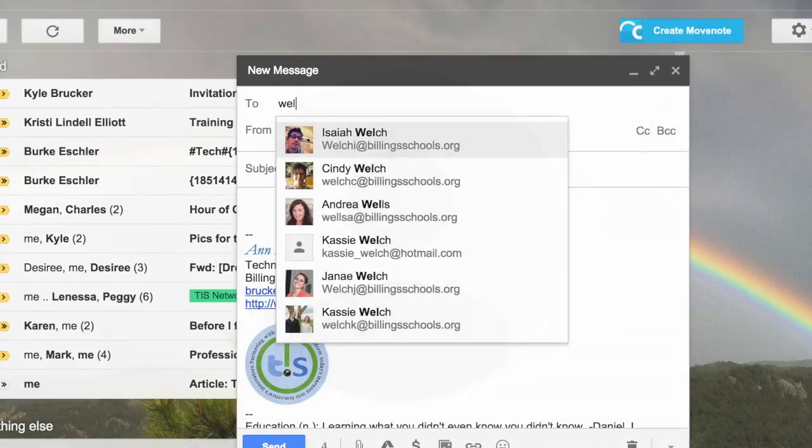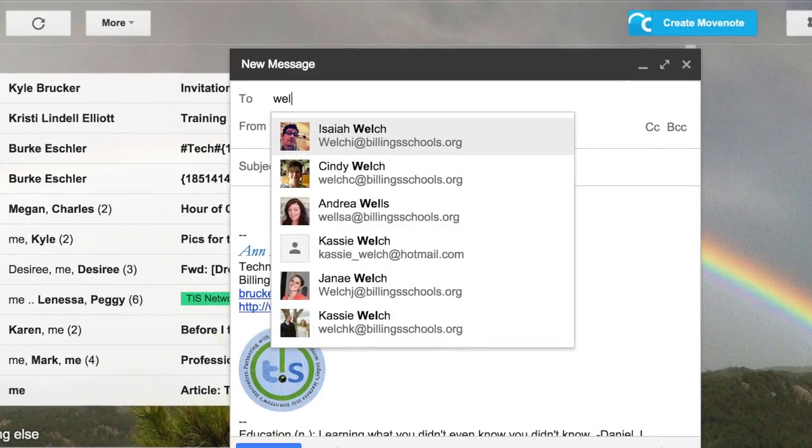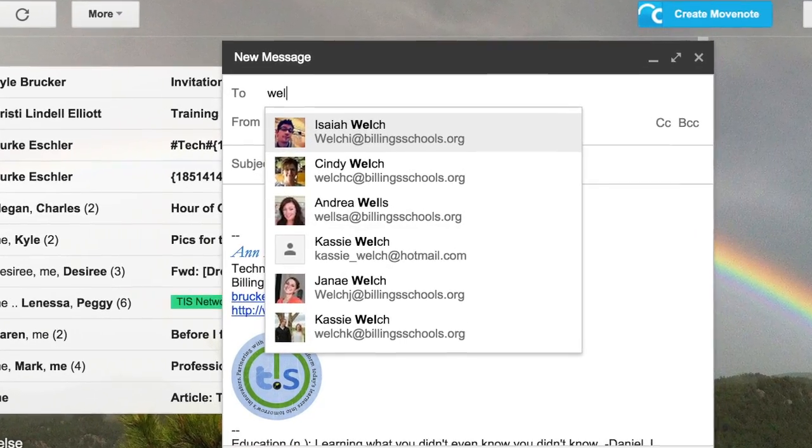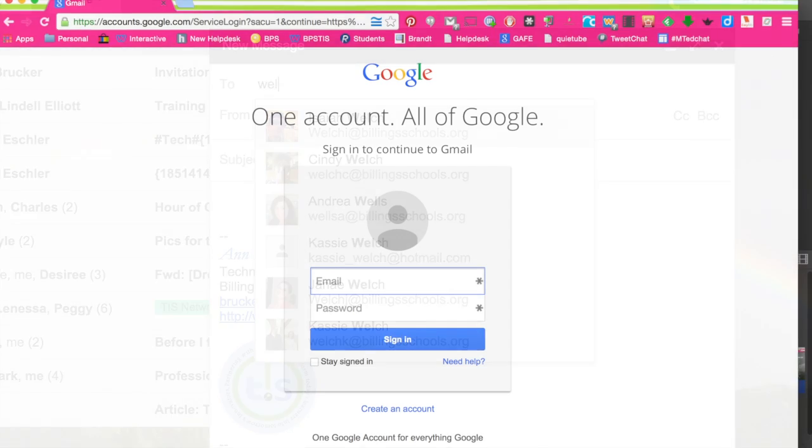We love seeing pictures of your puppies, your kids, and definitely this guy, but it's helpful for students, staff, and parents to be able to see who they are emailing.